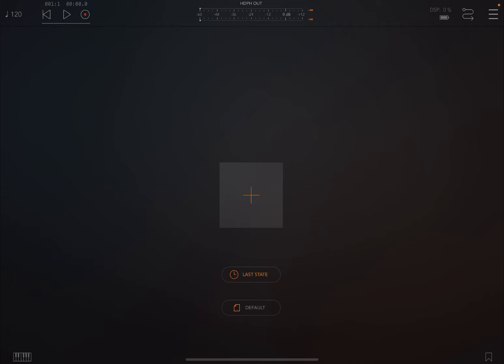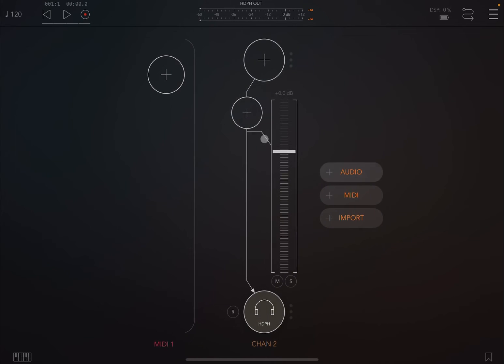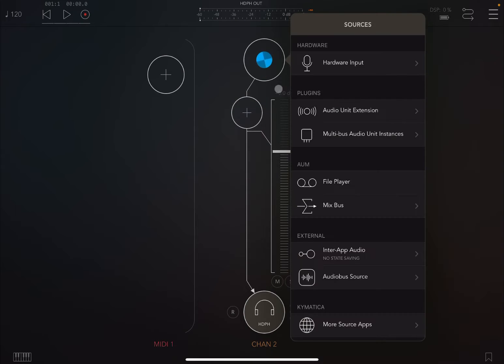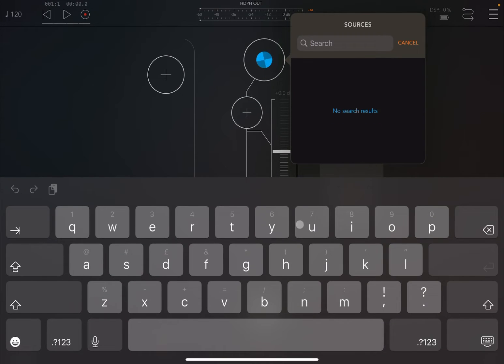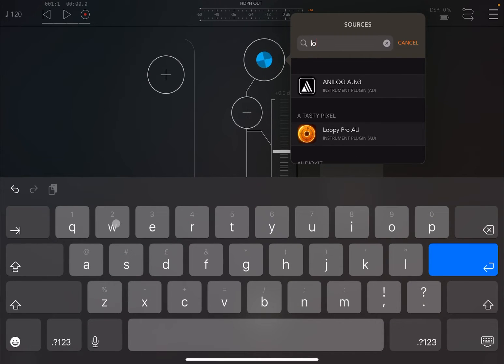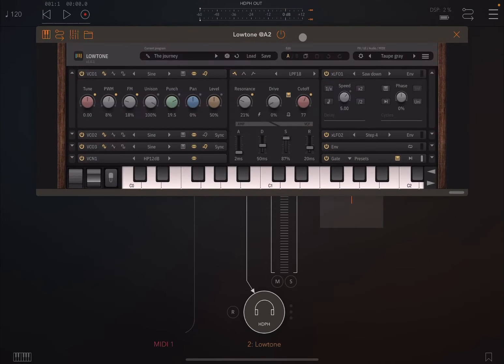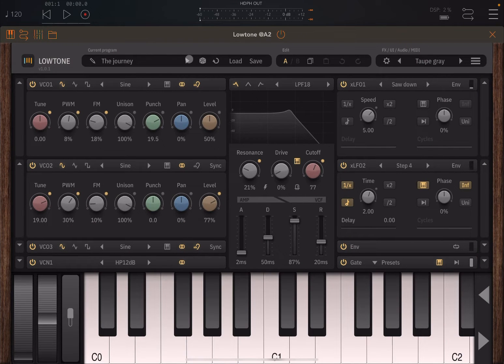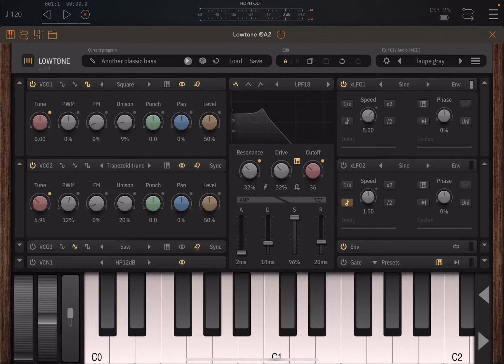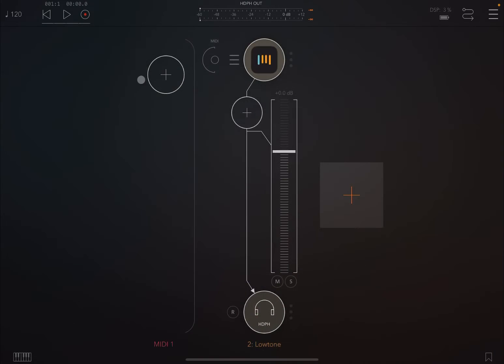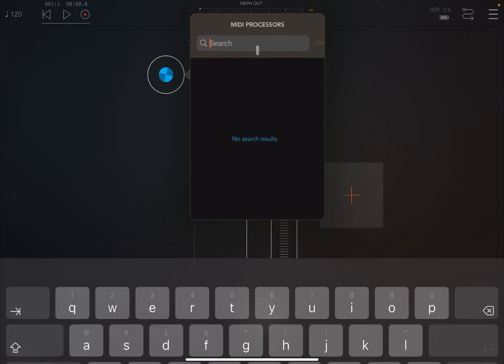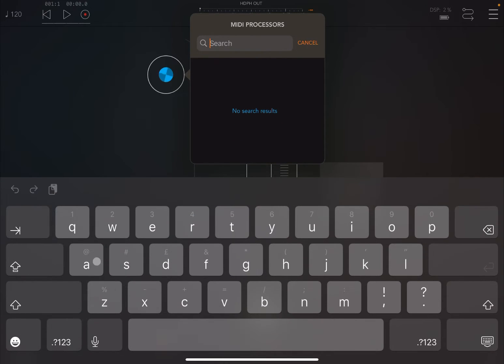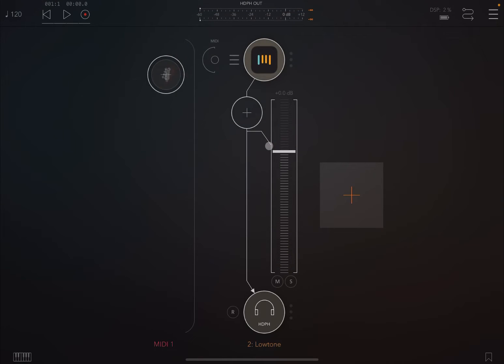So we are inside AUM. Let's create a MIDI channel and also an audio channel, and then let's choose as an audio source Low Tone, which is really a nice app for generating bass sounds. Let's choose something like, for example, Arp Popper.